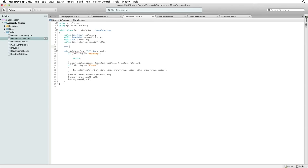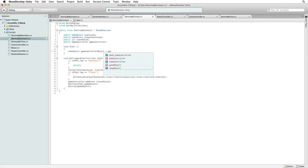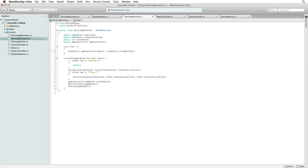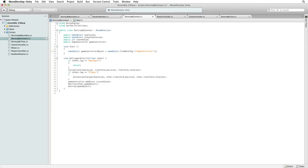In Start we first need to find the GameObject that holds our GameController script. Let's call this reference the GameController object. We will set this reference by using GameObject FindWithTag and the tag we will look for is GameController. This will find the first game object in the scene that we have tagged as GameController and we have only one. Remember we tagged our GameController object with GameController when we created it.